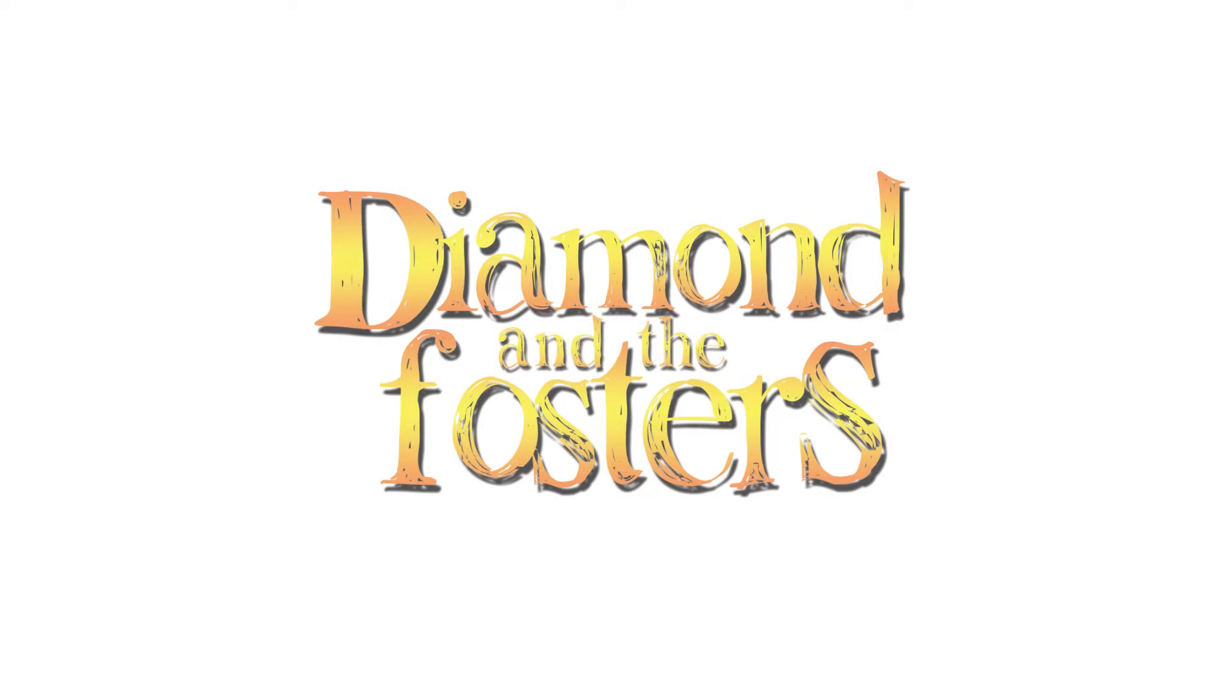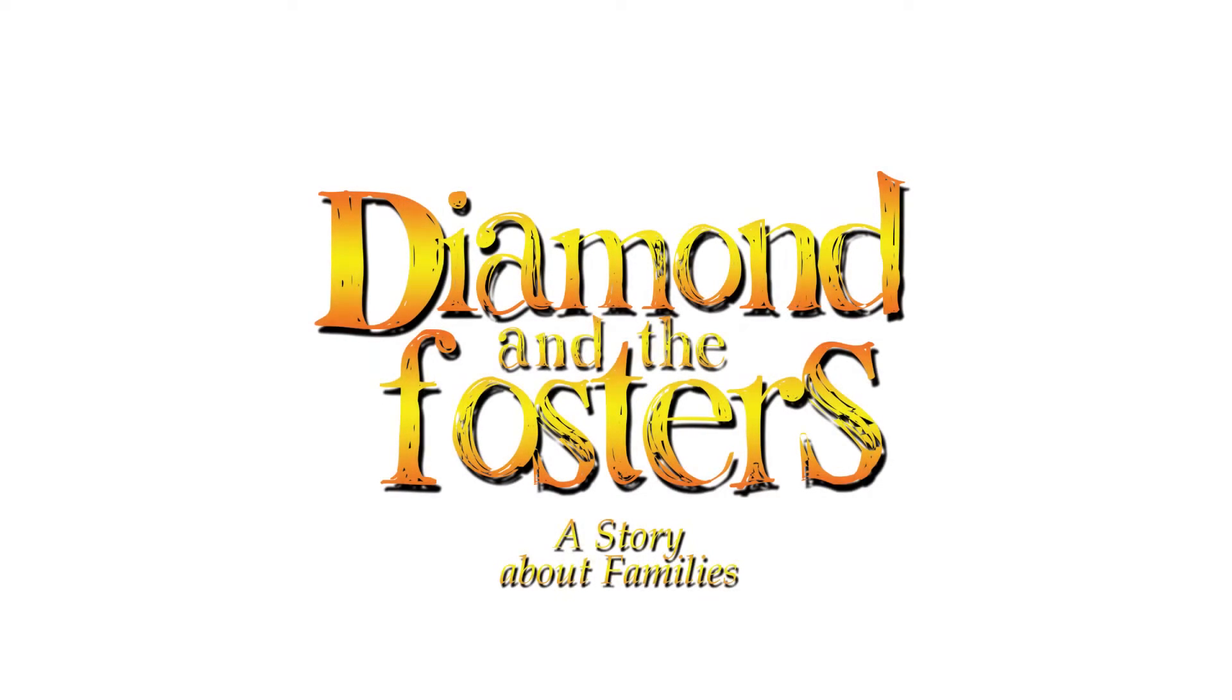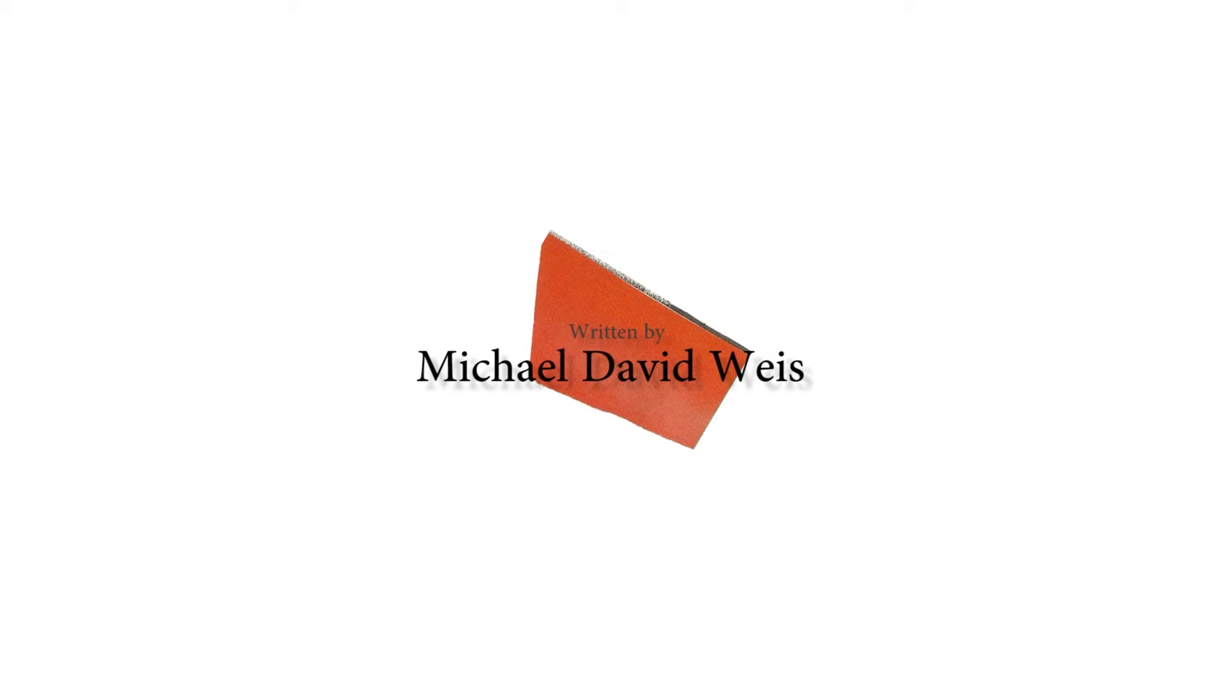Diamond and the Fosters: A Story About Families, written by Michael David Weiss. Prologue. So my mother, she calls me, so happy and proud. She had a special gift in mind for parents to read aloud.